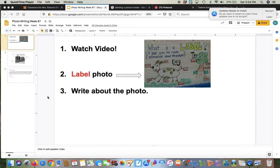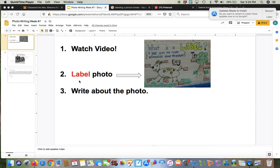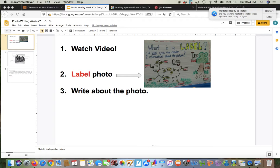The first thing you need to do is watch my video, which you should be doing right now. And then it says number two, label photo. So if you forgot what a label was, you can look at this chart.